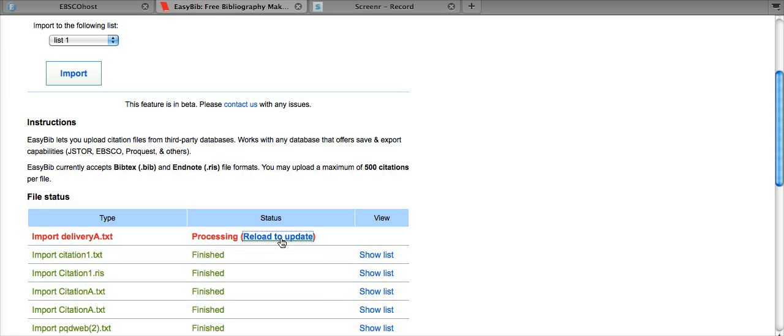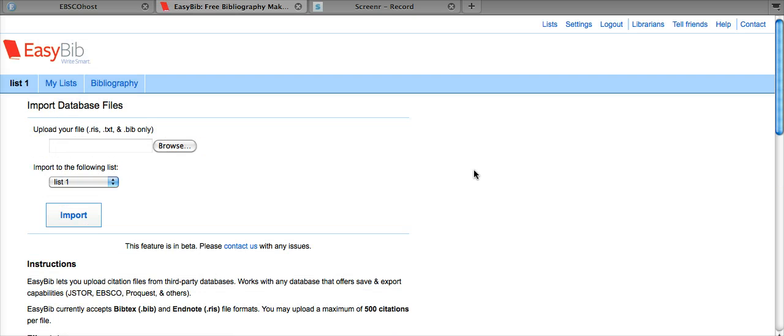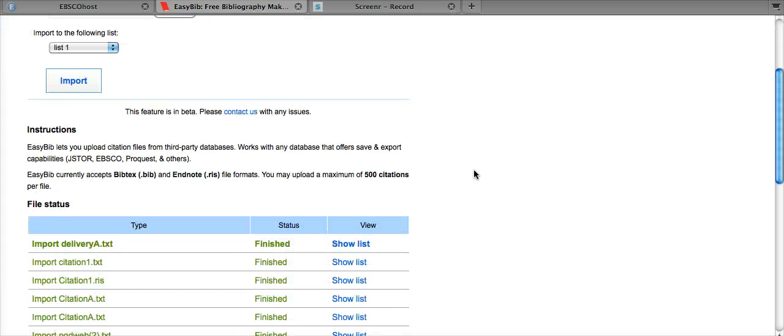Now that that is ready, we can scroll down and click Reload to Update. Then click Show List.